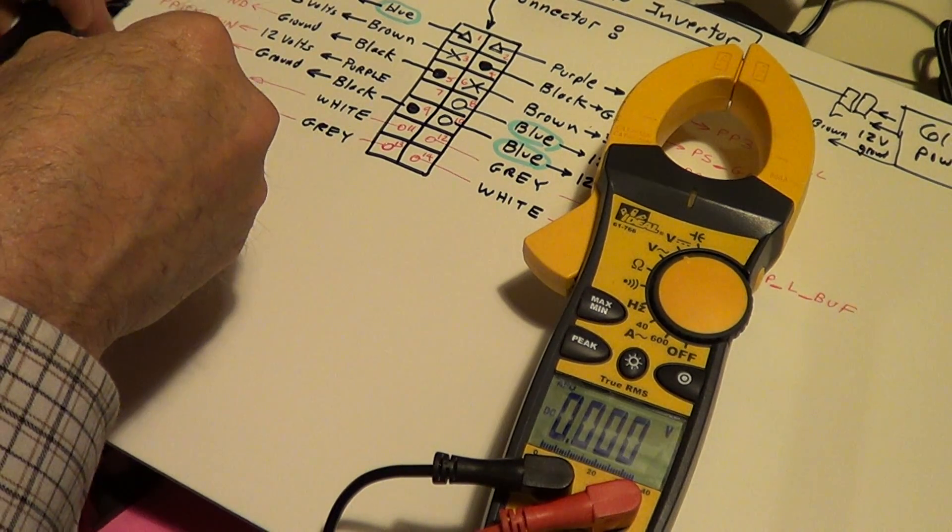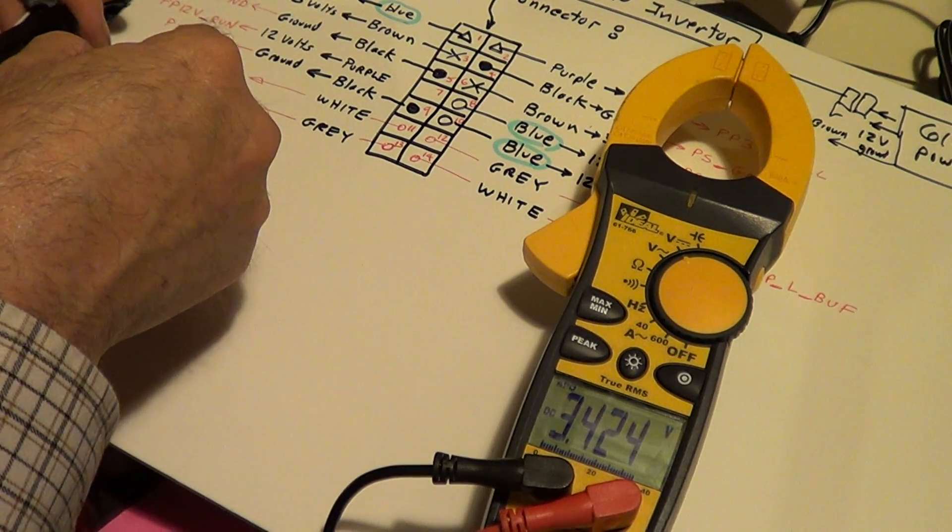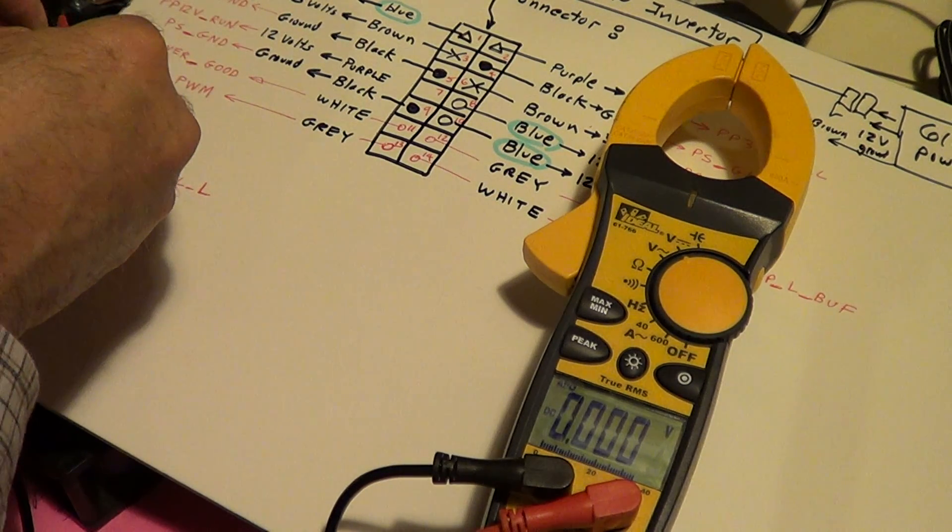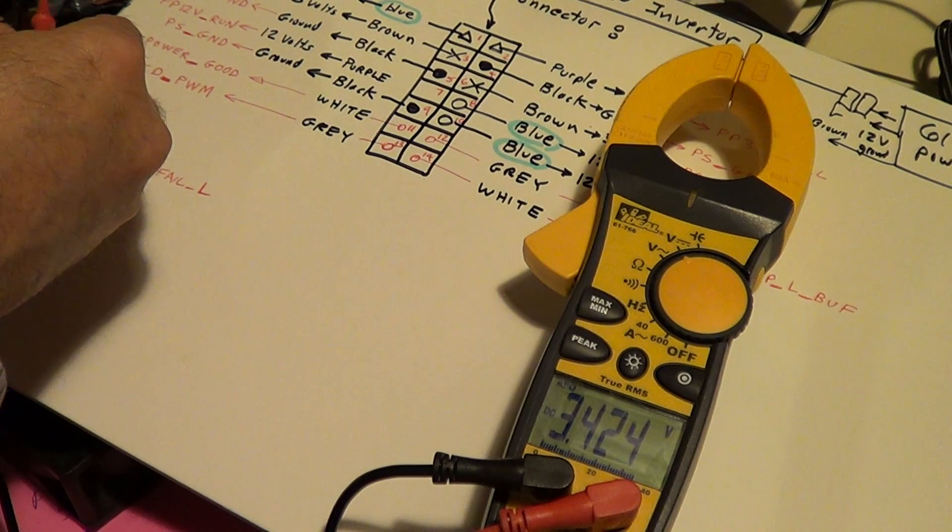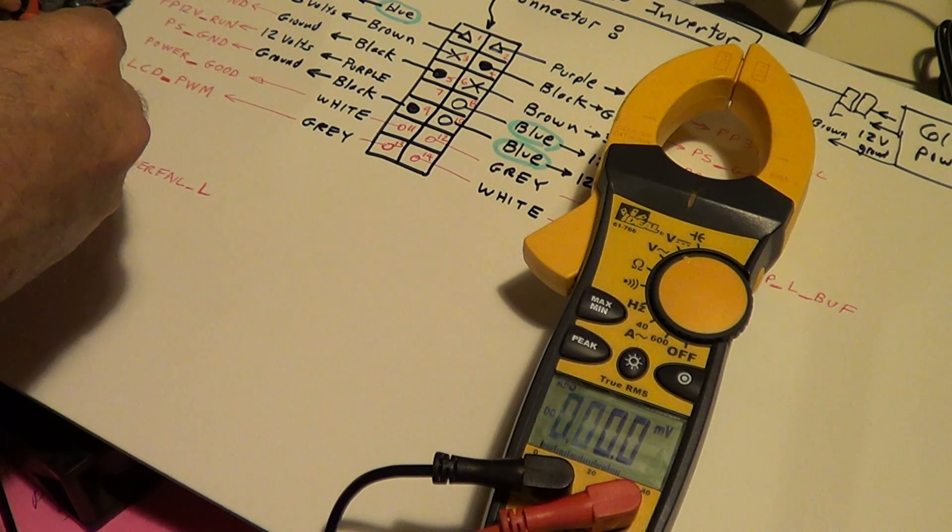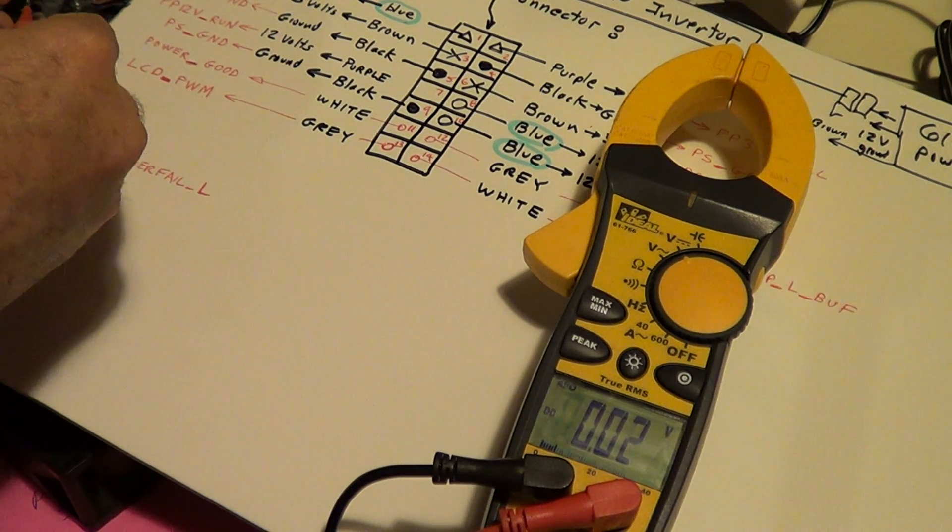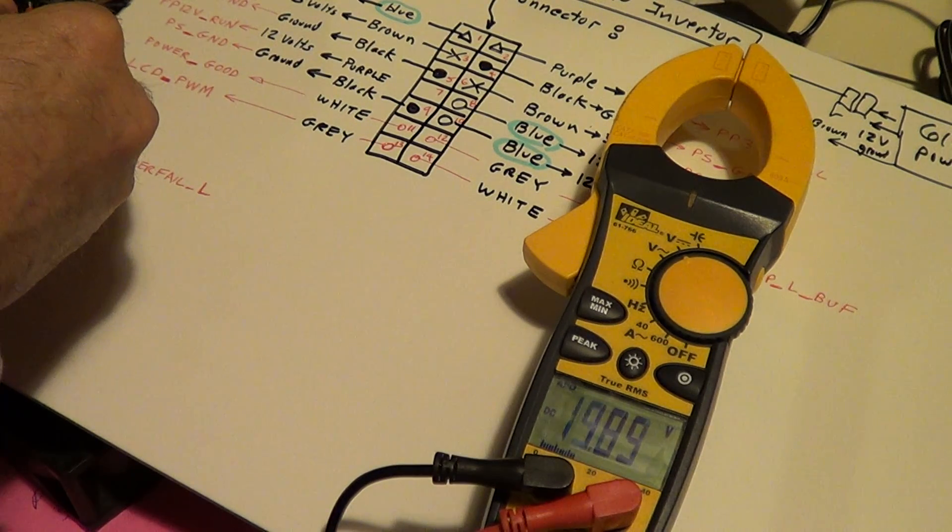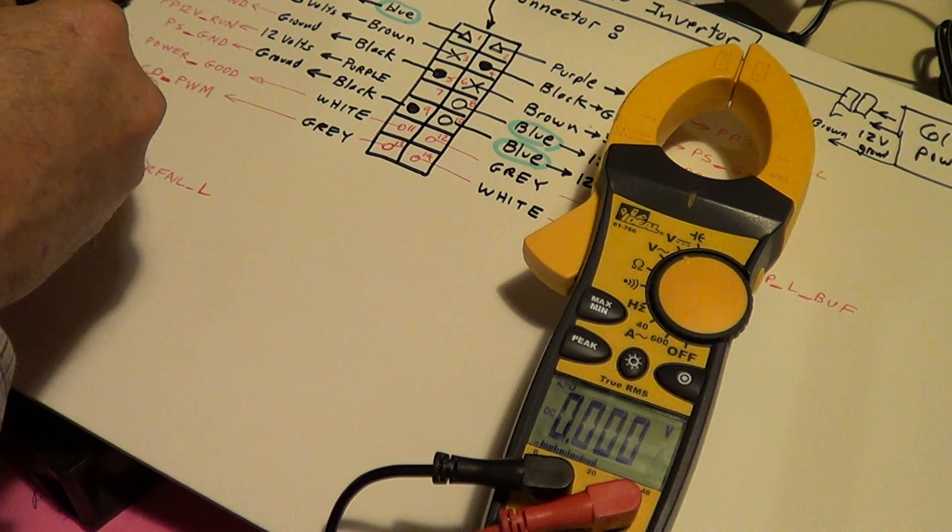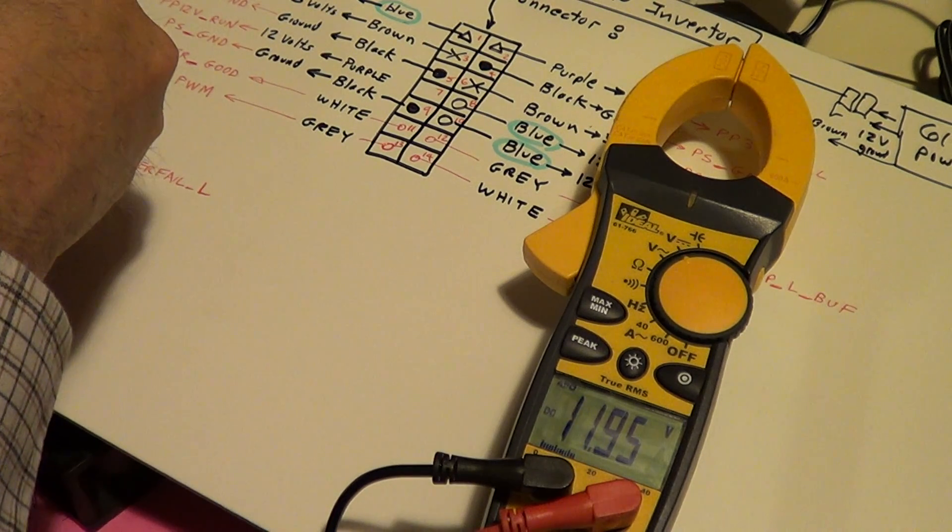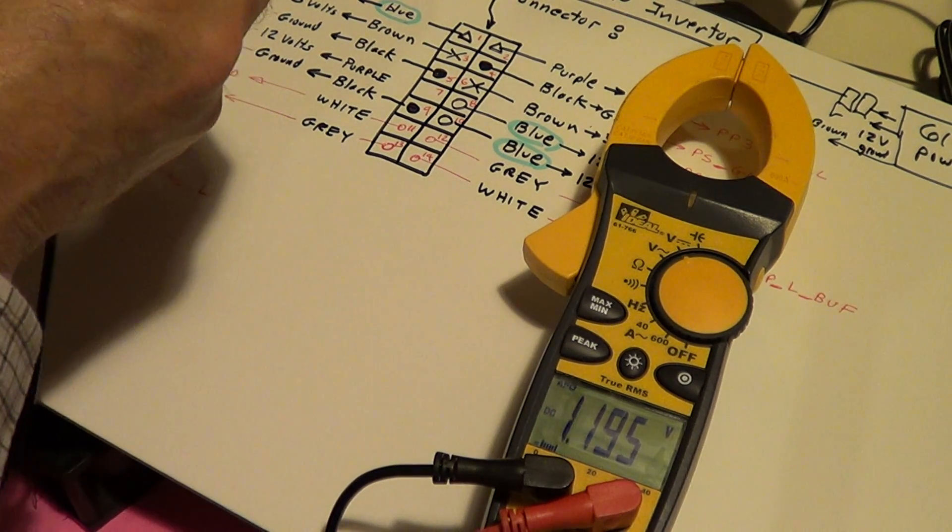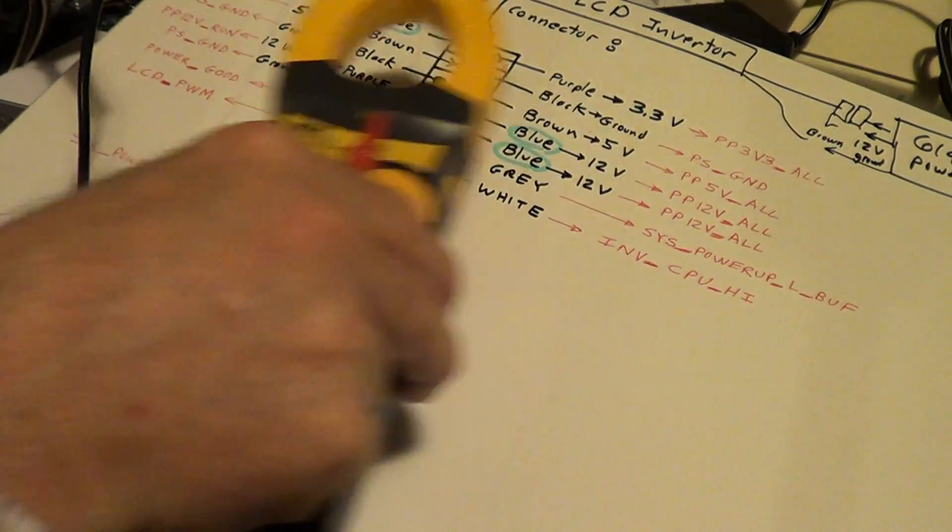I'm going to connect this to a ground, just want to show you before this other test. The 3.3 is 3.4, there's the other pin 3.4, there's a ground, there's a 5, 12, 12.